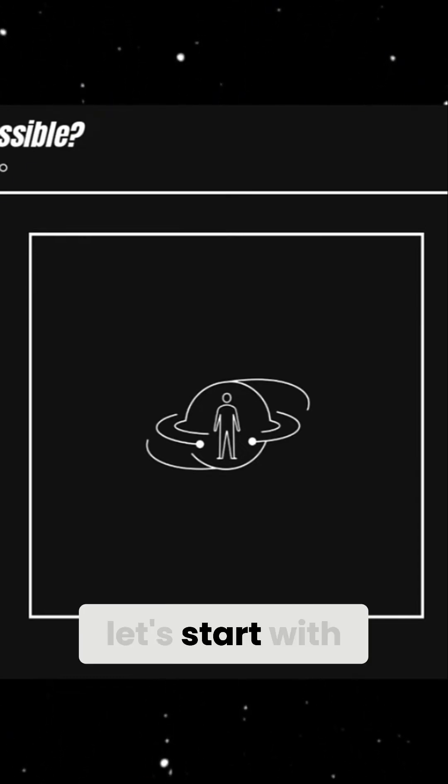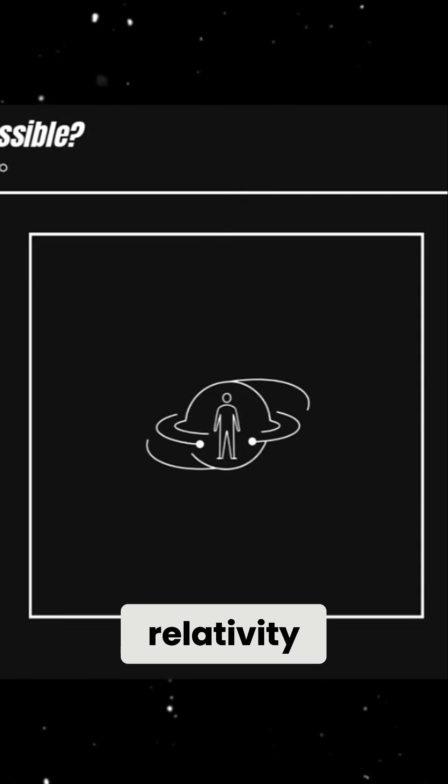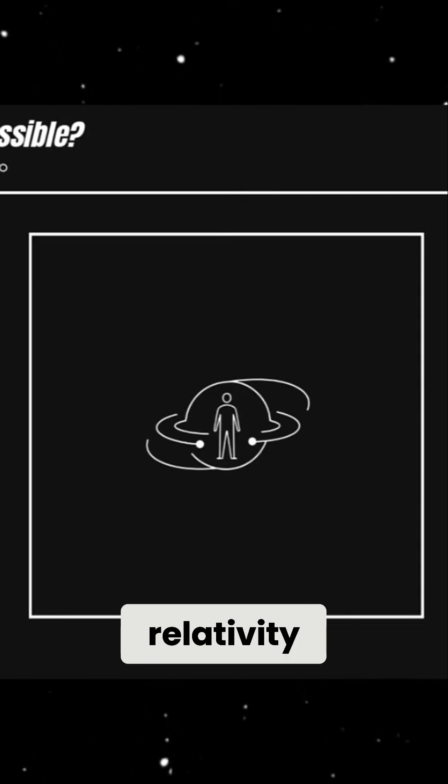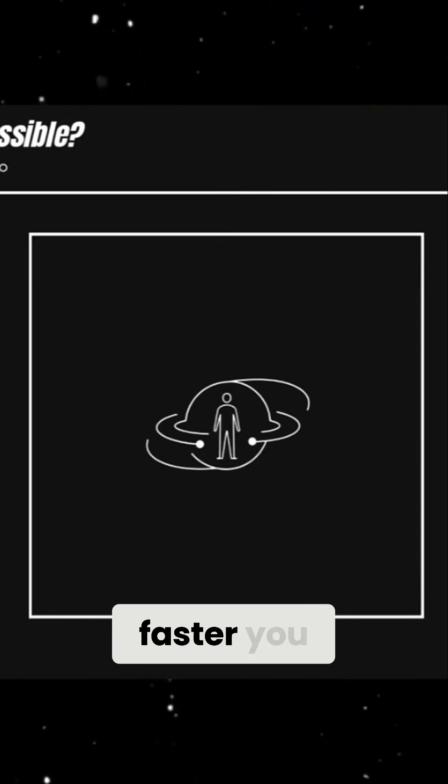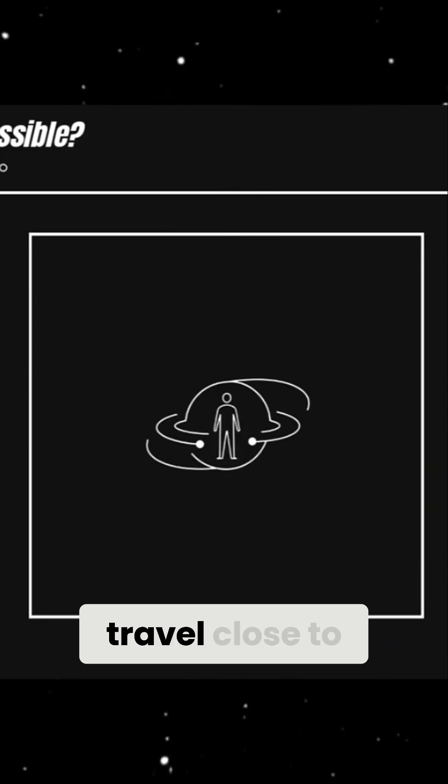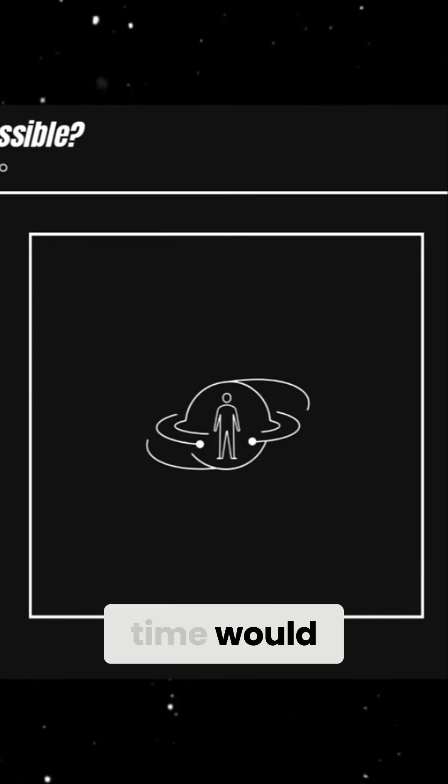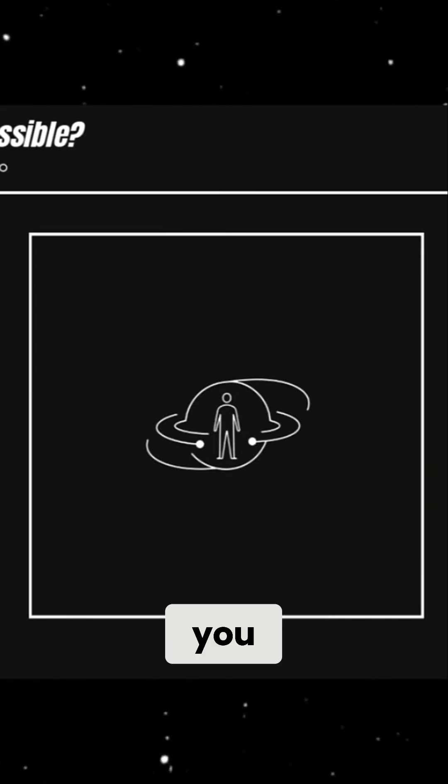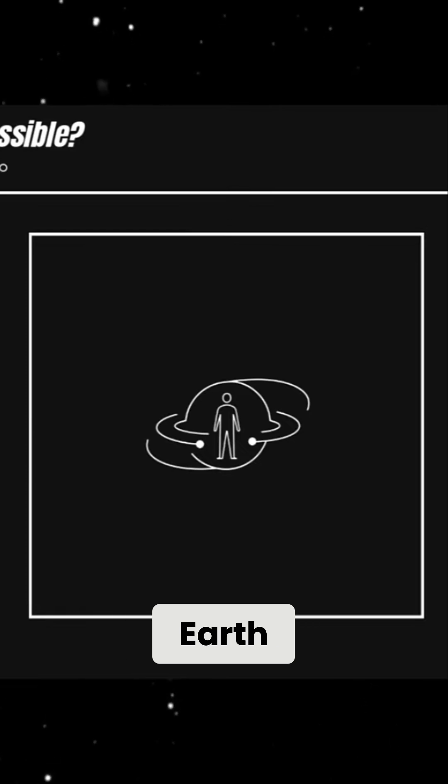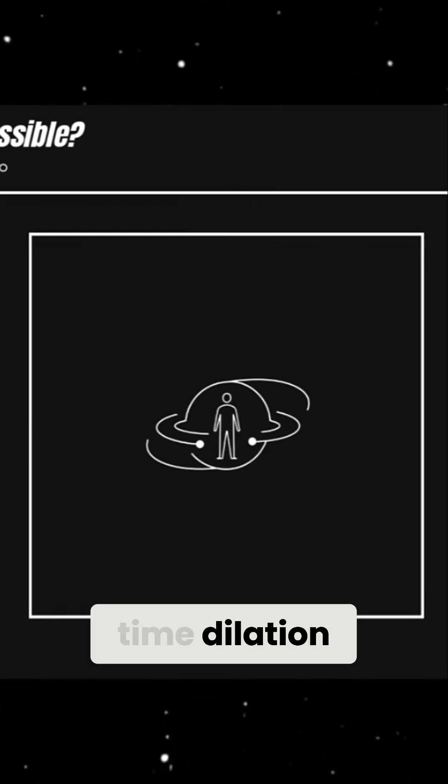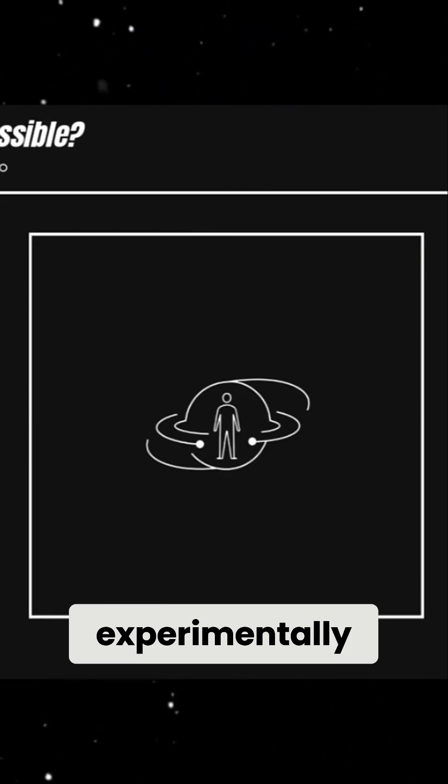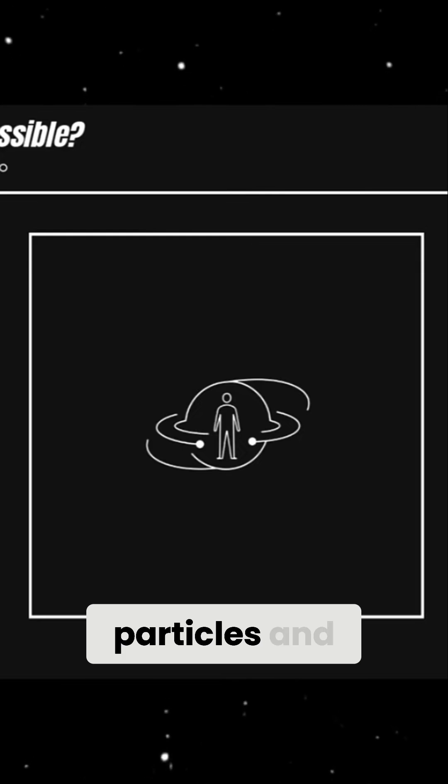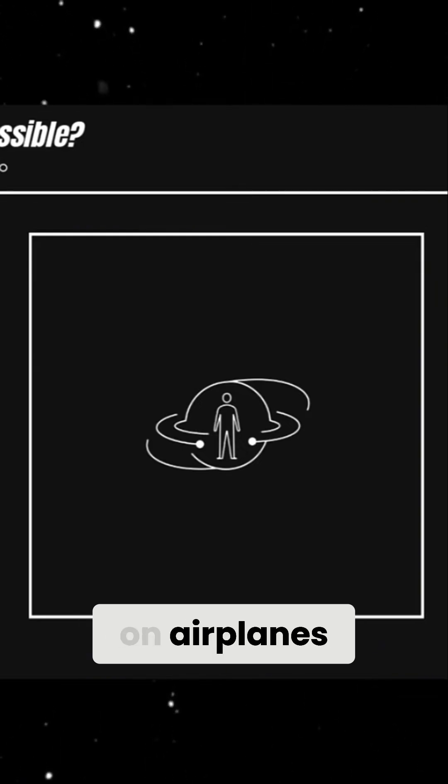First, let's start with Einstein's theory of relativity. According to special relativity, time slows down the faster you move. If you were to travel close to the speed of light, time would pass much more slowly for you compared to someone who stayed on Earth. This is called time dilation, and it has been experimentally confirmed using high-speed particles and atomic clocks on airplanes.